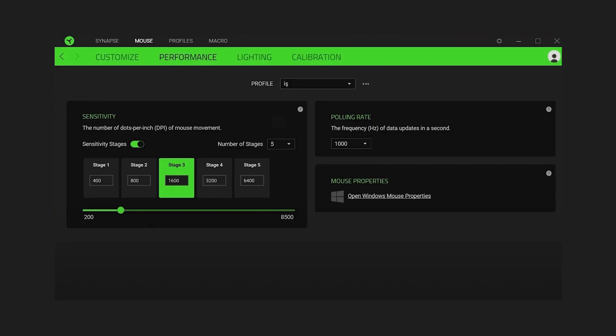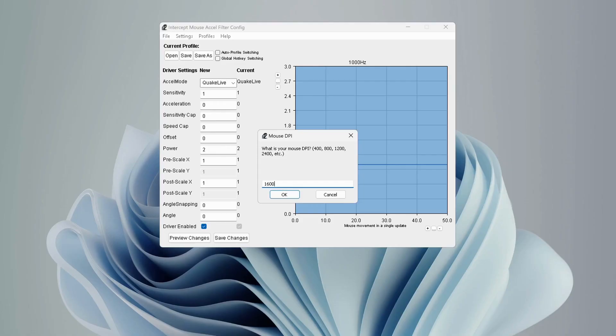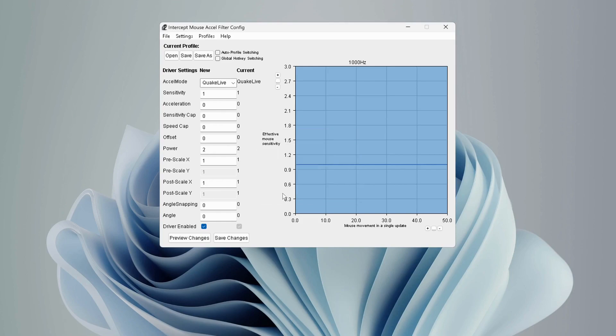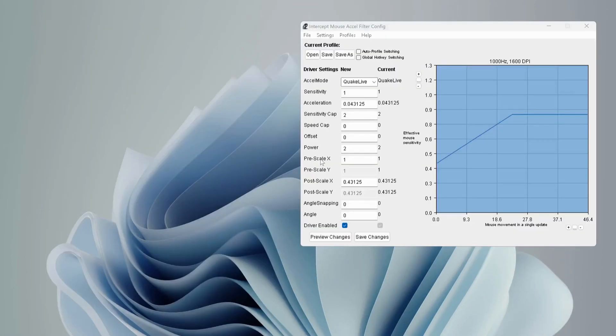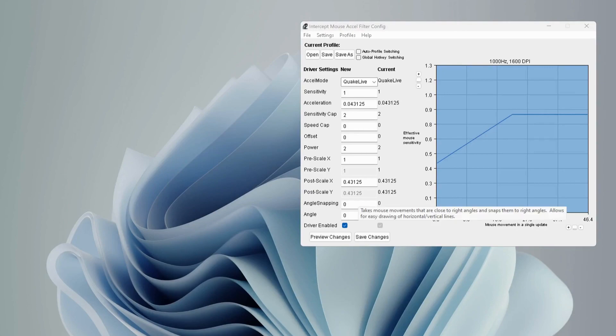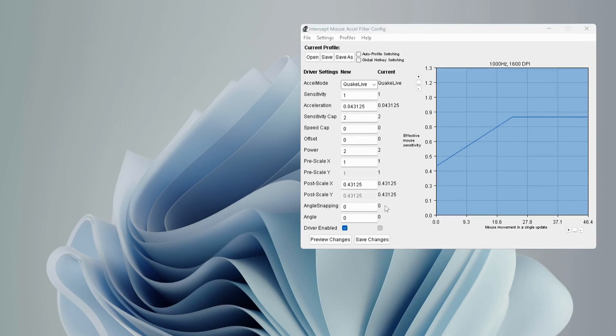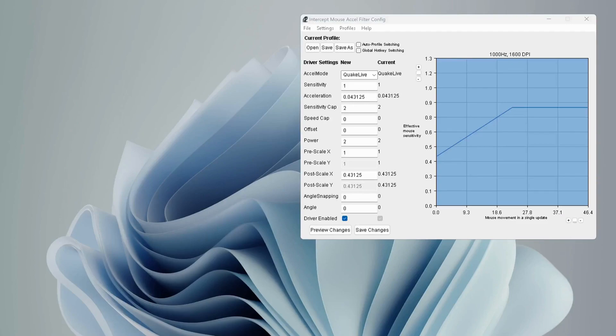In my case, the DPI is 1600. In your case, it should be different. Here, the angle snapping is the important setting that you need to have the correct value for your DPI. You need to test the mouse at different values and find the perfect one for yourself.